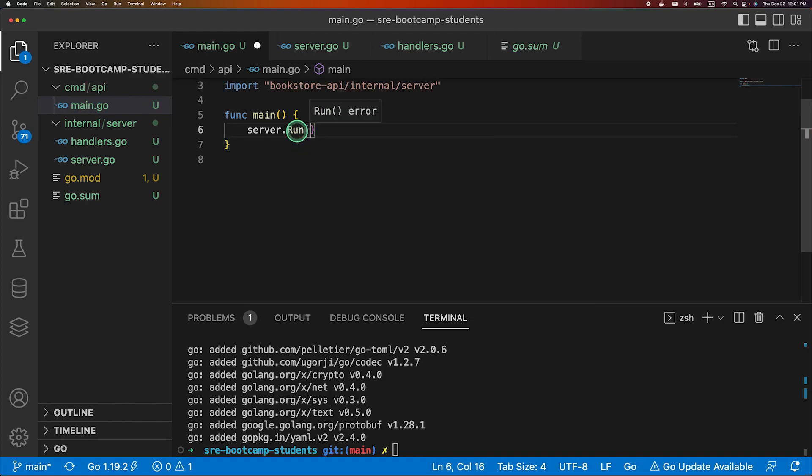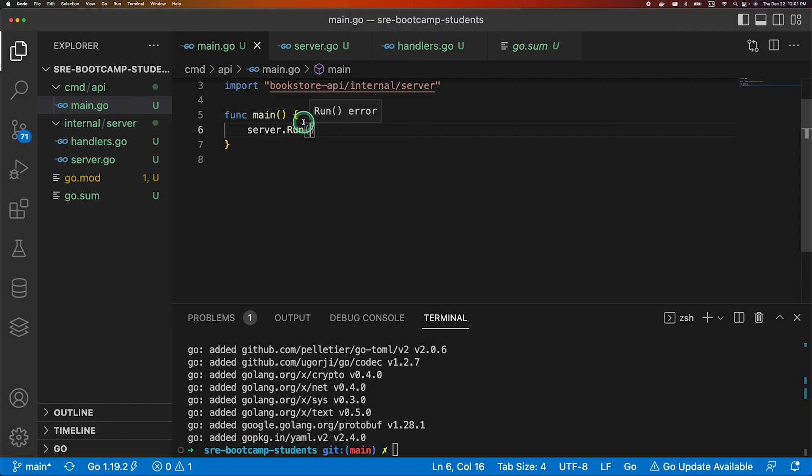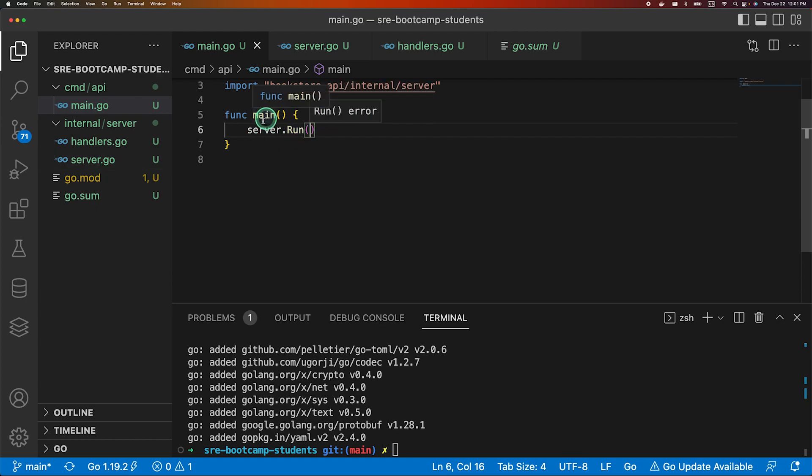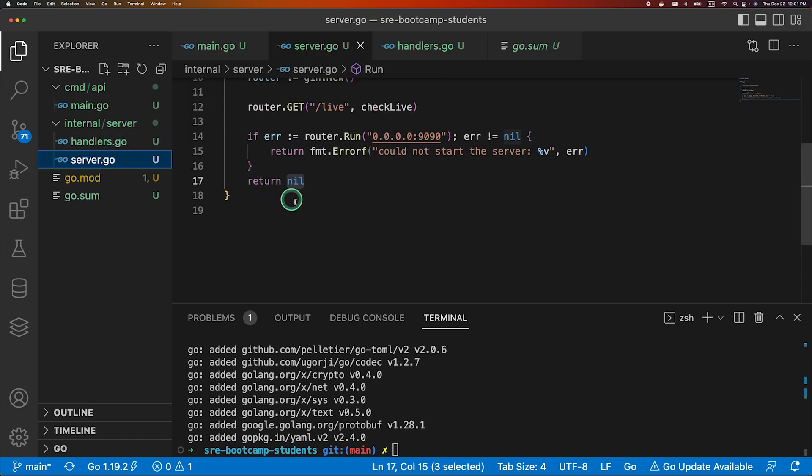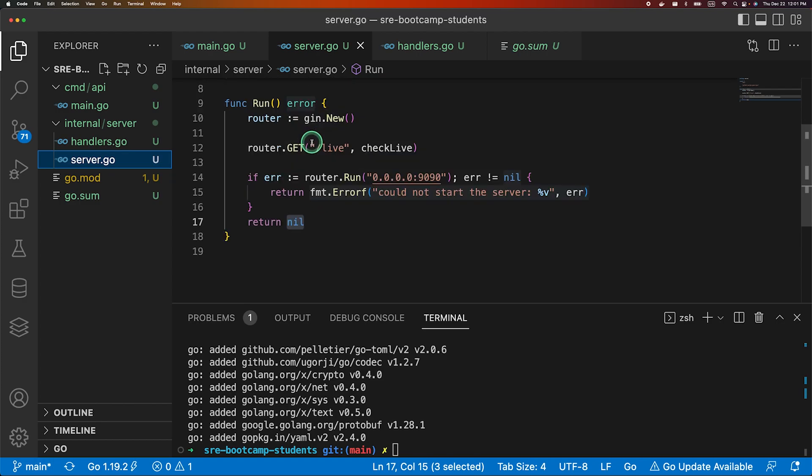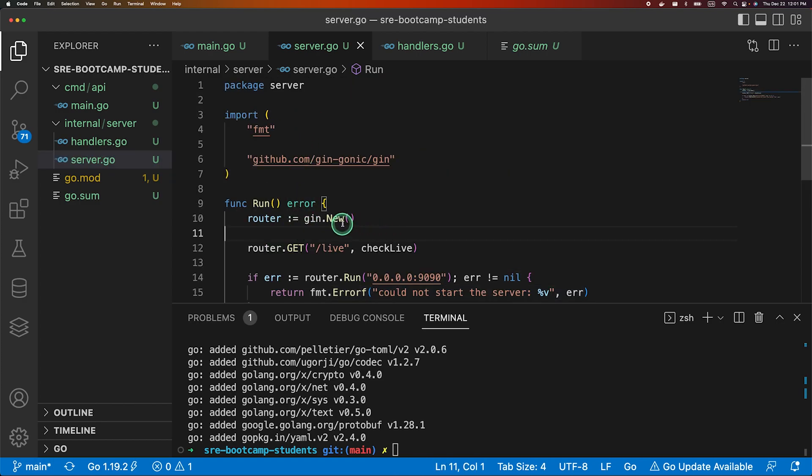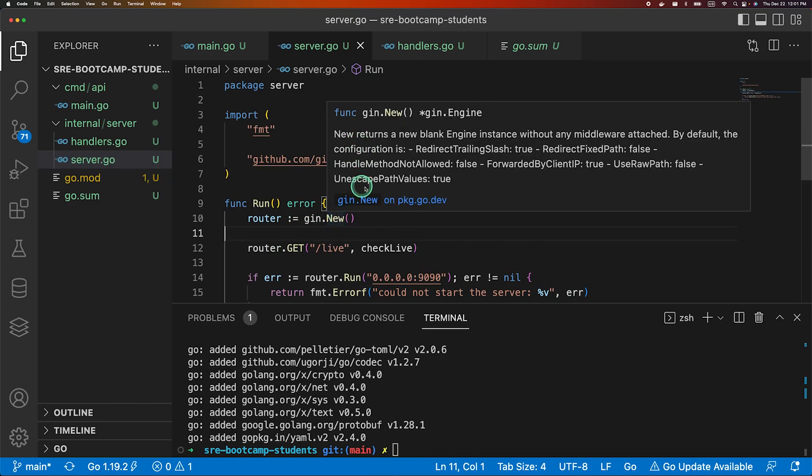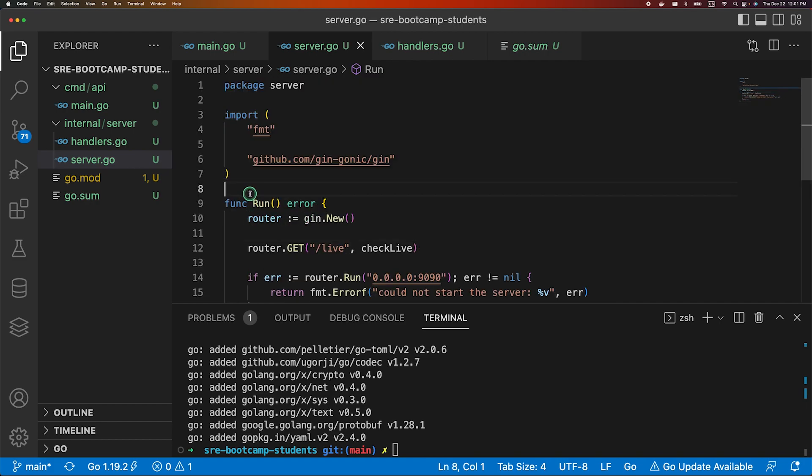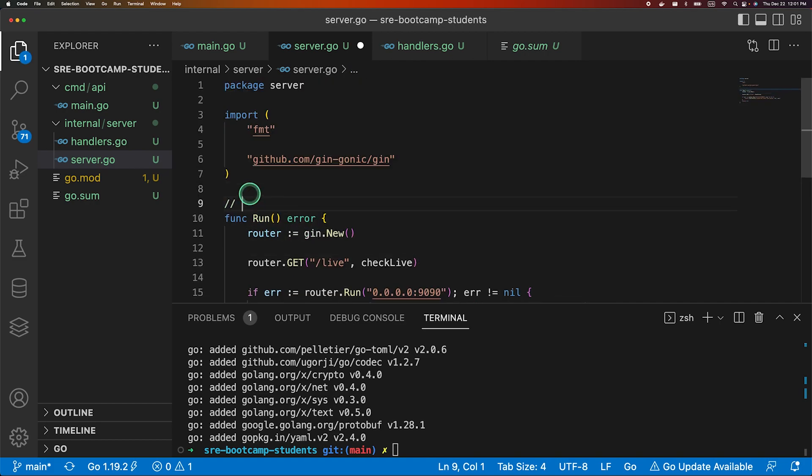So let's go to our main function and we will call server.run which will run our server. And as you hover over it, it returns an error. What you can do is, as you see compared to other packages it shows some documentation over here, right?